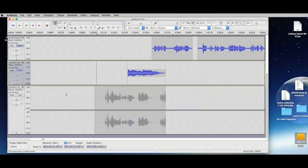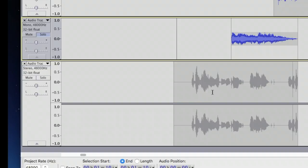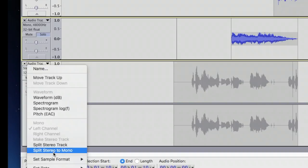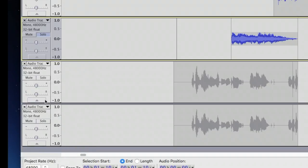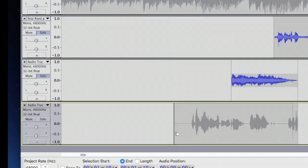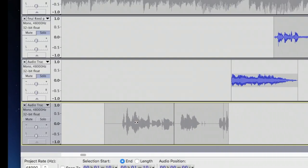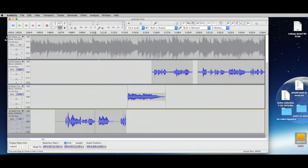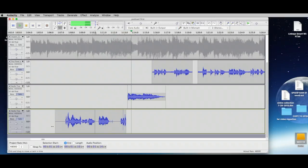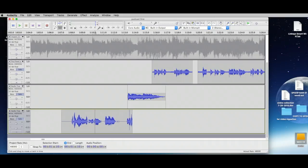We have the recording in stereo — we don't need stereo. Let's split stereo to mono and get rid of one of the channels. Let's solo all three tracks and play back to hear the narration with the other audio.